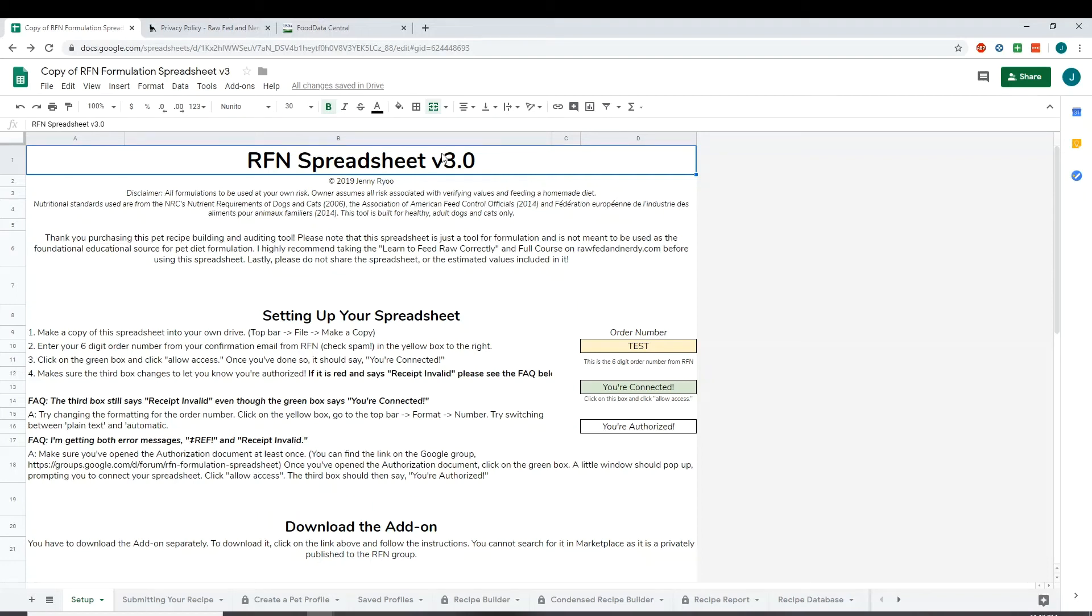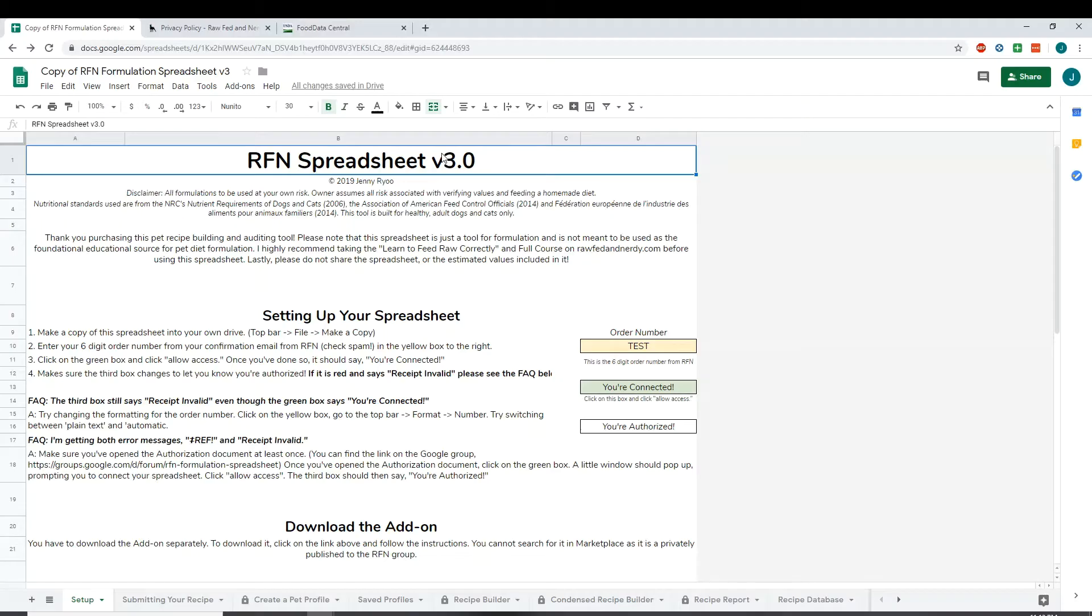Hi everyone! This video is going to go over the Raw Fed and Nerdy spreadsheet add-on, how to install it and how to use it. It does include a new feature of saving and editing recipes, so stay tuned for that, especially if you have been using the old version of the add-on.